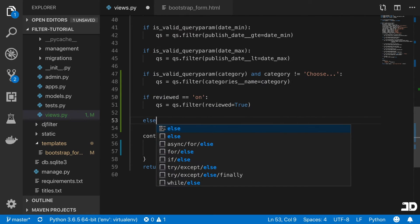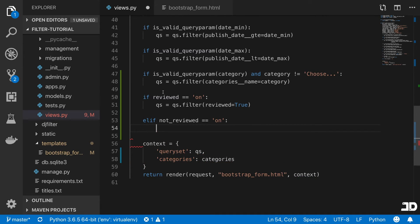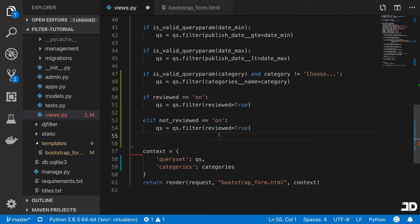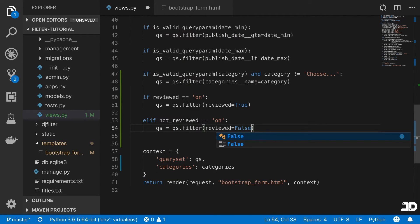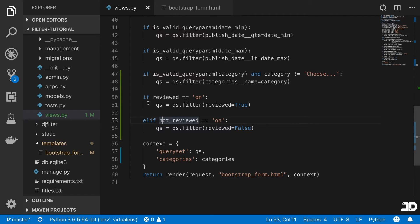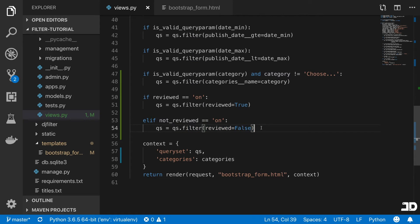else if not reviewed is on. Because if you're selecting reviewed and not reviewed, then you're basically not doing anything. So we'll just say, else, so either one of these, only one of these can occur at once. So if not reviewed is on, then we're filtering where reviewed is false.